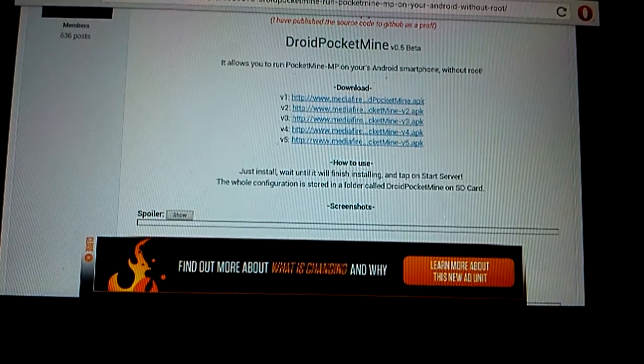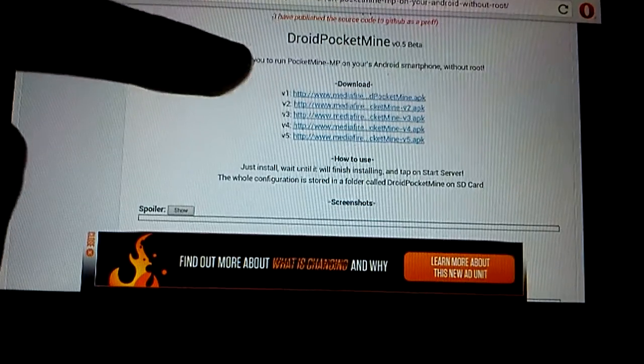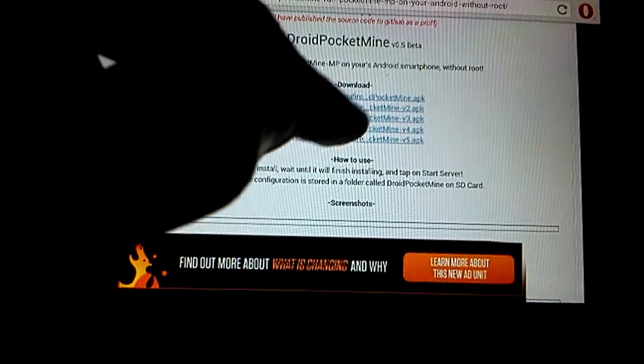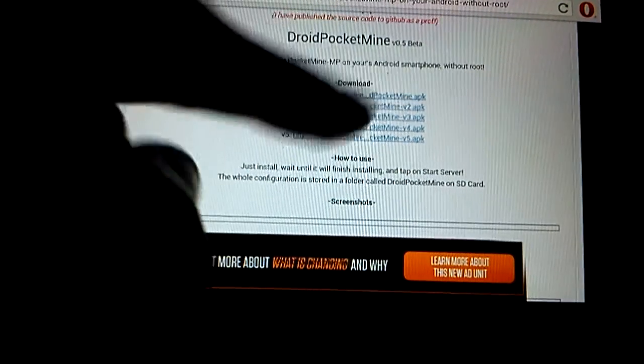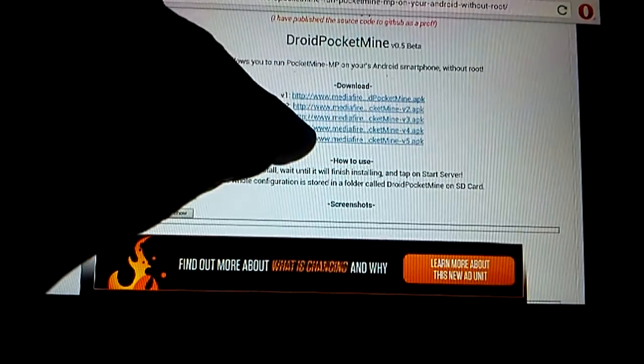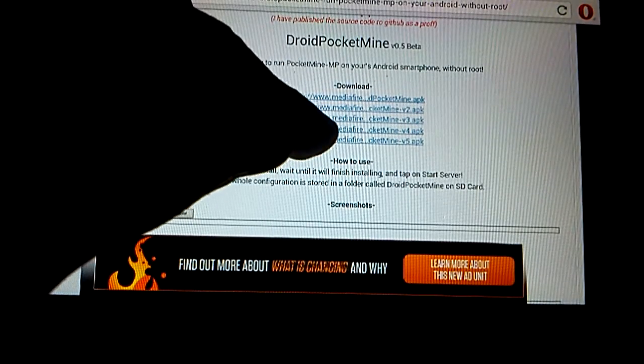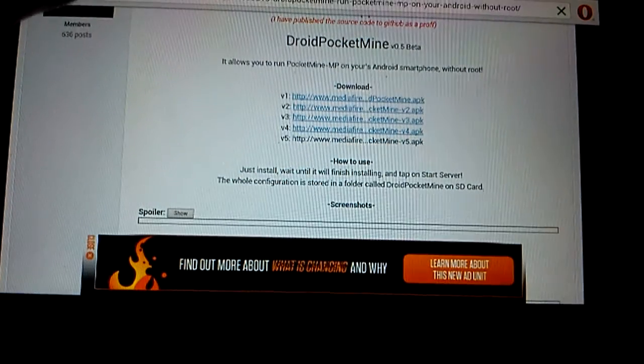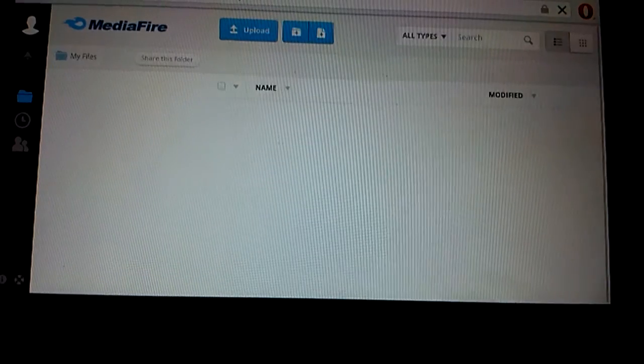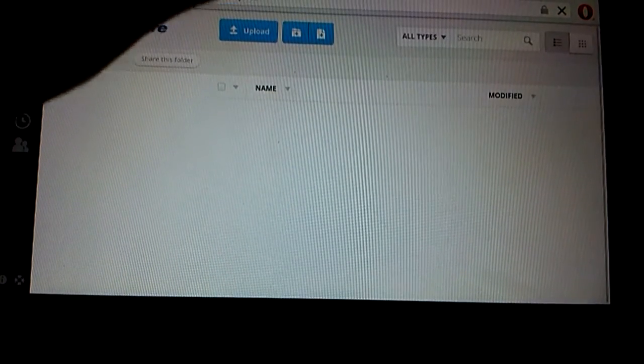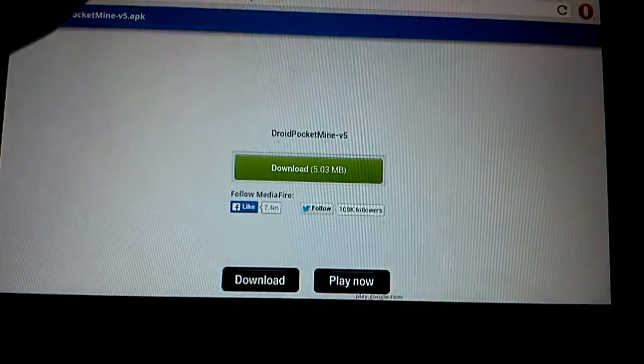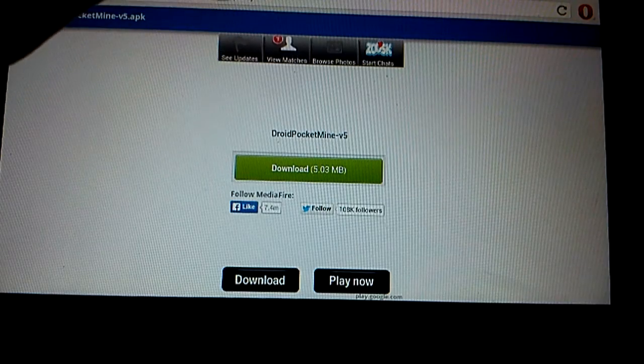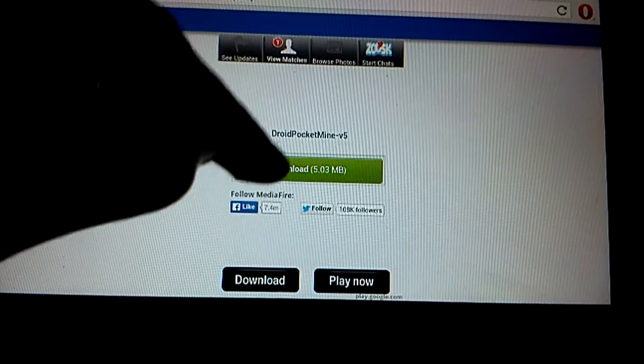Without root, it allows you to run Pocketman MP on your Android smartphone without root. So you download version 5, you click on it, it'll take it to Media Fire. I think this is it. No, that's a Hunger Games map.